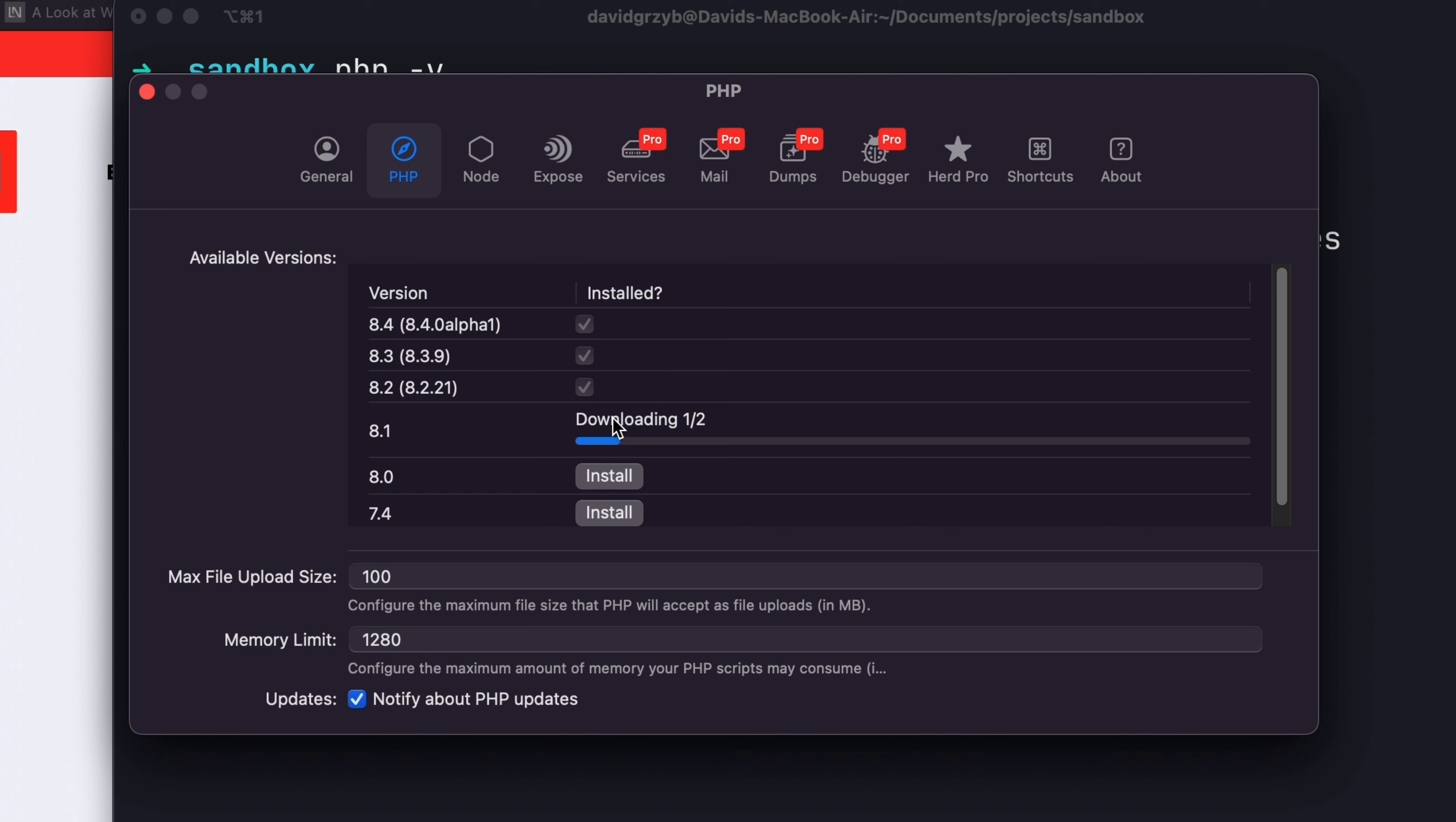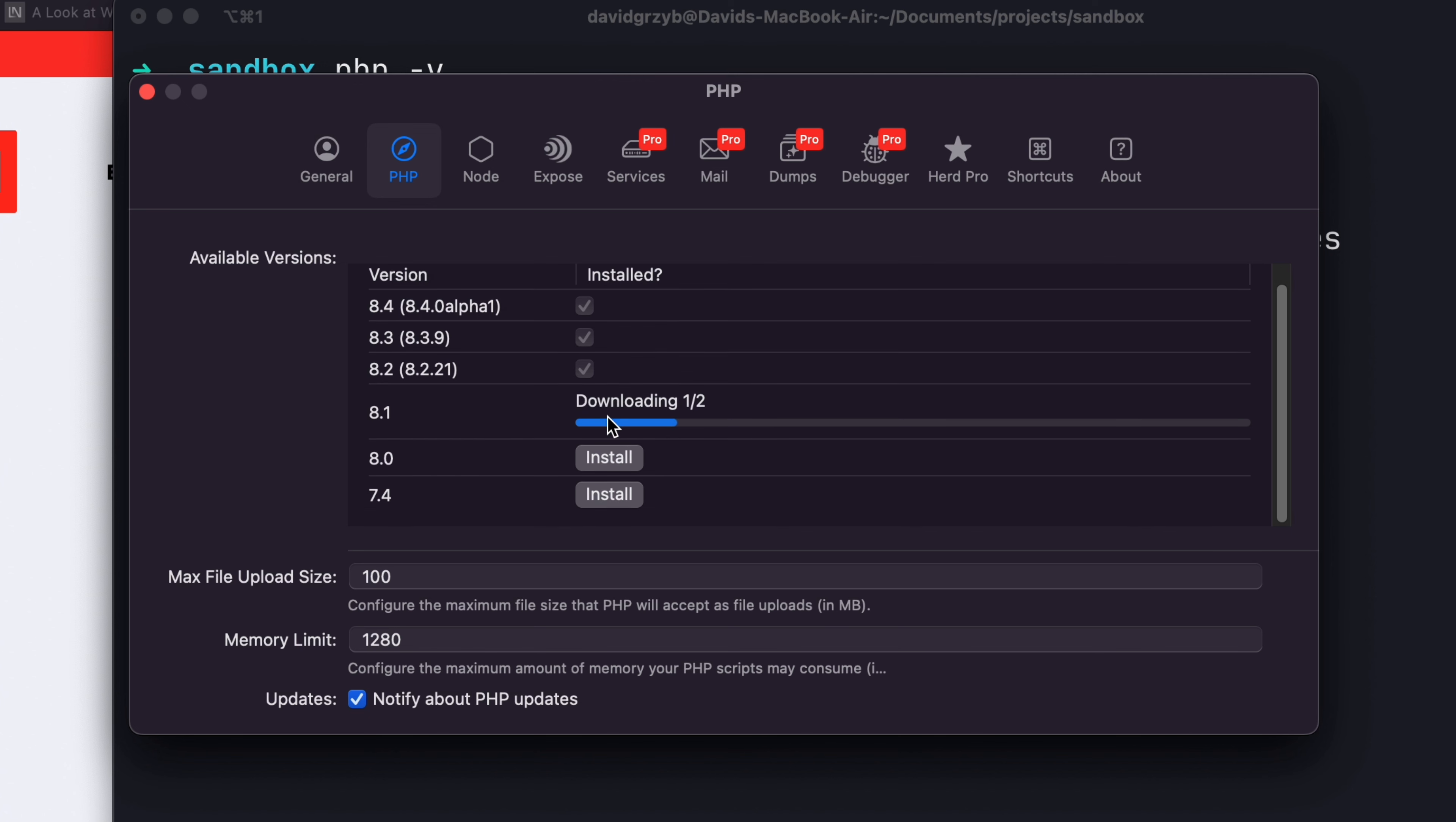You'll see that it's going to download. And once it's done downloading, I'll be able to just use it. So I'll show you that.